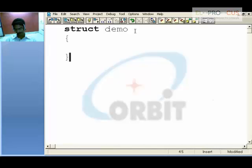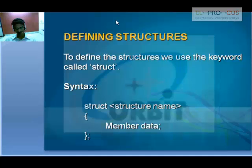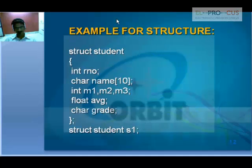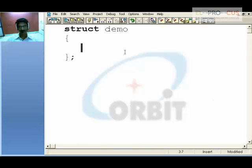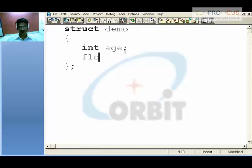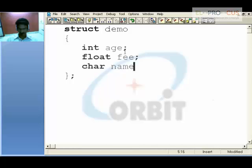In between the braces, we can declare our own primary data types. For example, for a structure with a student name and roll number: integer age, float fee, and char name of around 10 characters.